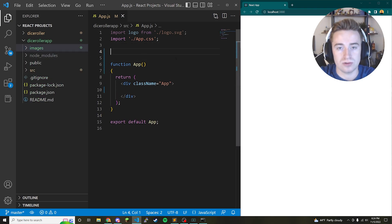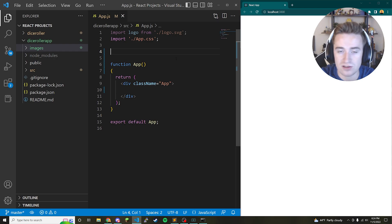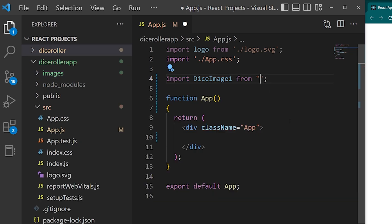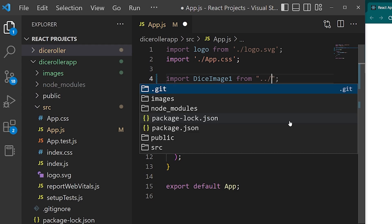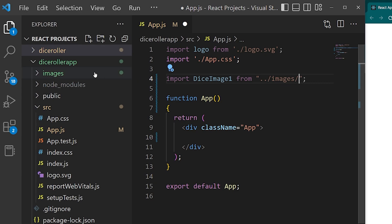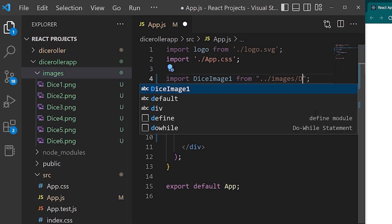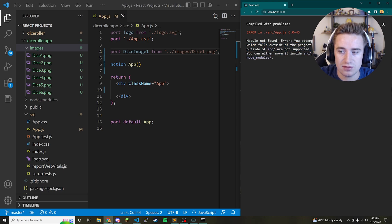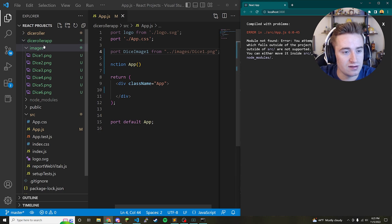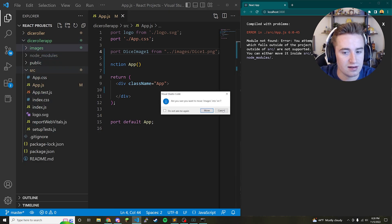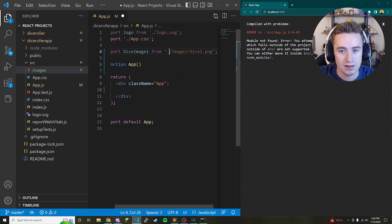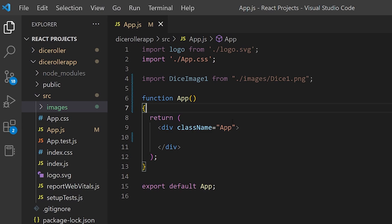Now we need to import all these images to use them in our project. We say 'import diceImage1 from' and then tell it the directory — './images/dice1.png'. You'll notice it complains that it wants files inside the source directory, so just drag the images folder into the source directory and remove one dot from the path. Now it should import just fine.